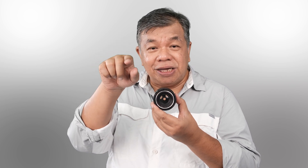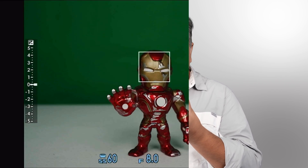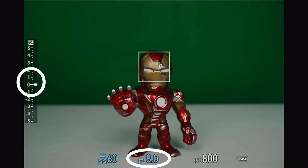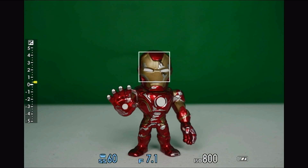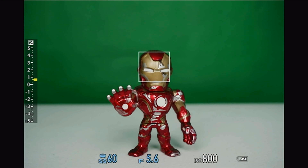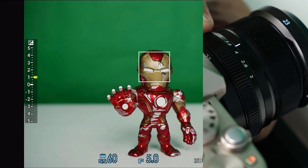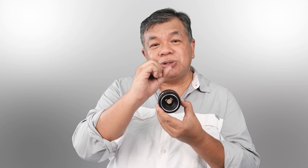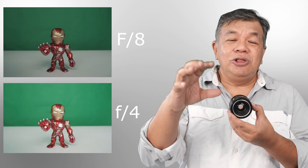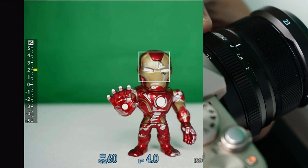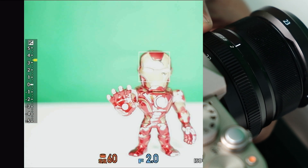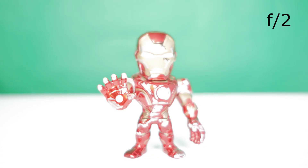According to the meter reading na makikita mo sa camera, sa example natin nasa zero sya sa f8. So if I open it to f4 — pag sinabing open, ibig sabihin ilalaki yung butas — so that is called opening up. I'm opening up from f8 to f4. Since lumaki yung butas, mas maraming liwanag na papasok, so as you can see in the photo mas dumiliwanag yung photo. But pag nasobrah ka naman, let's say if we open it up to f2, masyadong malaki yung butas — mas masyadong maraming pumasok na liwanag — magiging sobrang overexposed na yung photo.